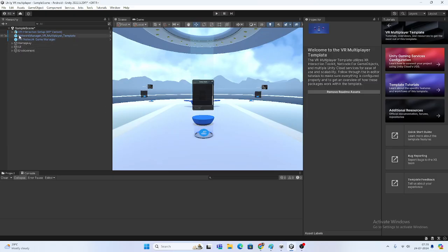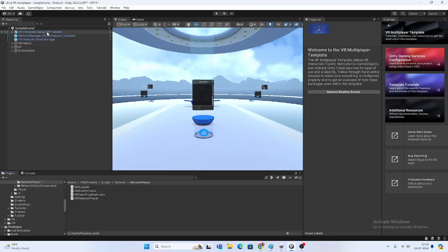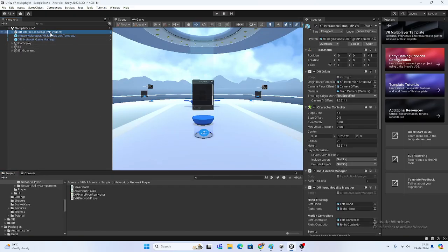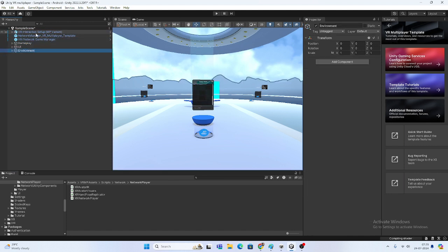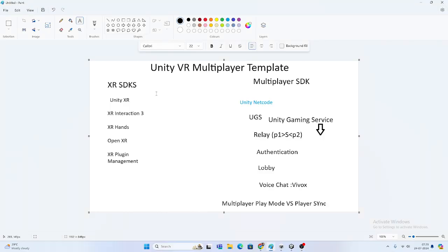Here we are in Unity. I have opened this sample and we're going to talk about everything they used. But before we get into the Unity project, I'm going to share with you an outline so that you know what we're going to cover and what we'll cover in the next video. I've created something for you that will help you understand. This is the Unity VR Multiplayer Template - what they have used.